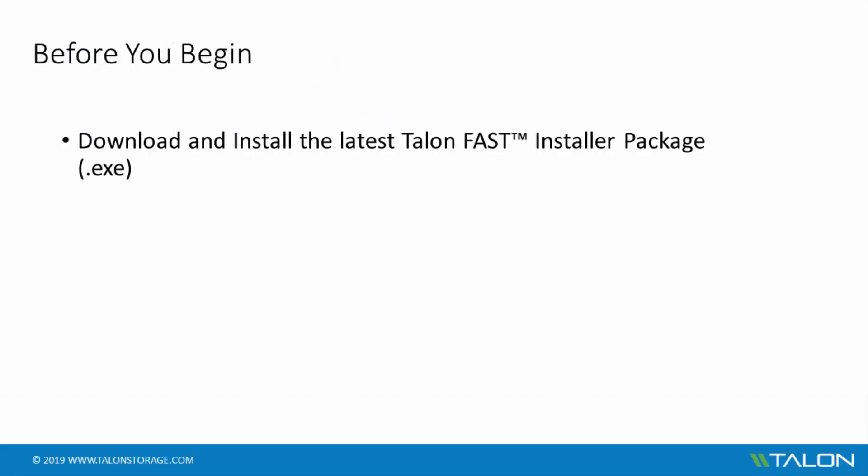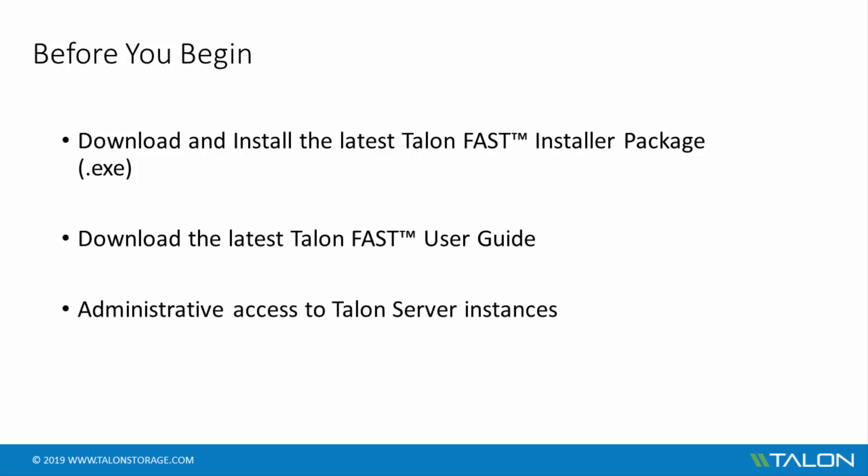Before we get started, you'll need to have downloaded and installed the latest TalonFast software installer package, either through the direct link sent to you via email or Talon customer portal. It's also a good idea to have a copy of the user guide for reference, also available from the Talon customer portal.